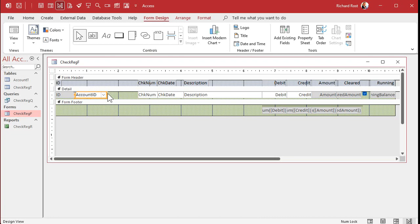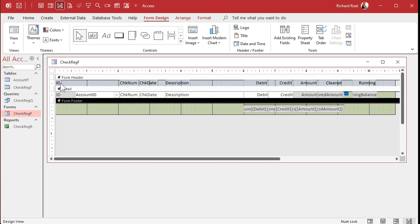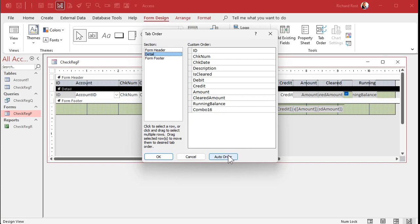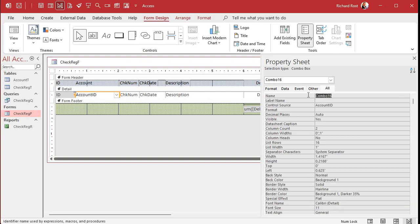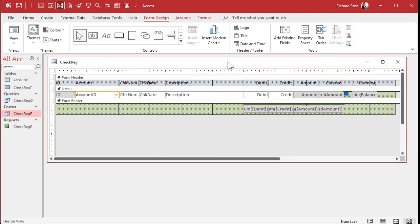Let's fix the tab order, since that's the last object added it will be last in the order. Click on the form, go to Tab Order, and select Auto Order. Now I'll double-click the combo box to rename it. The wizard doesn't ask you for a name, which is one of my pet peeves with Access. I'm going to change this to AccountCombo. I like to call it AccountCombo because sometimes in code it makes a difference whether it's a text box with an ID versus a combo box. Save it, close it, and reopen it.